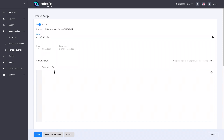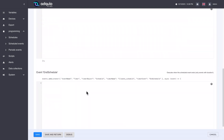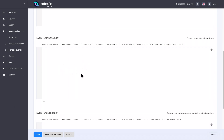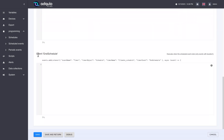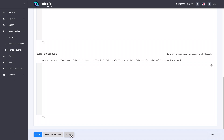We have three text blocks: one called initialization, which is used to initialize variables that we are going to use later. And we have two other important blocks: the start of the scheduled event — that is, what we want to be executed when the calendar goes into operation, where we can write a piece of code — and the end schedule event, which is executed when that calendar event ends. In our example, here we would put all the code to send the startup messages to the climate machines, and there we could put the code to turn off the climate machines. We have the save button and the debug button, which we will see in depth when we see the programming.